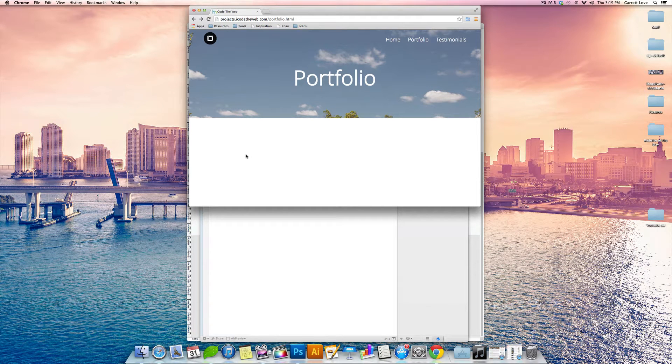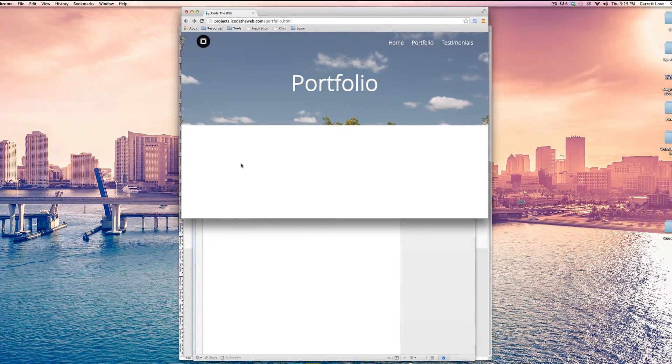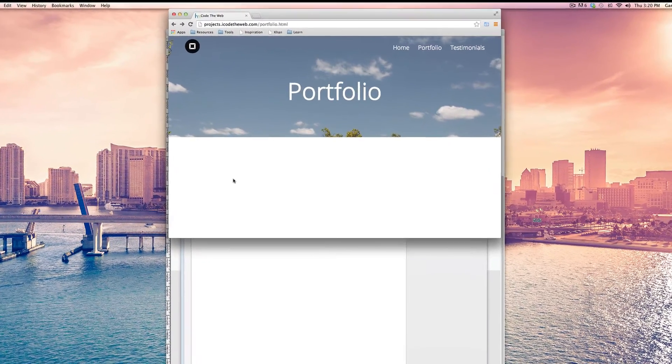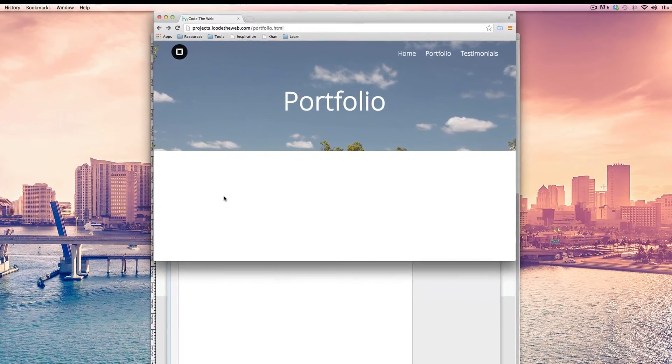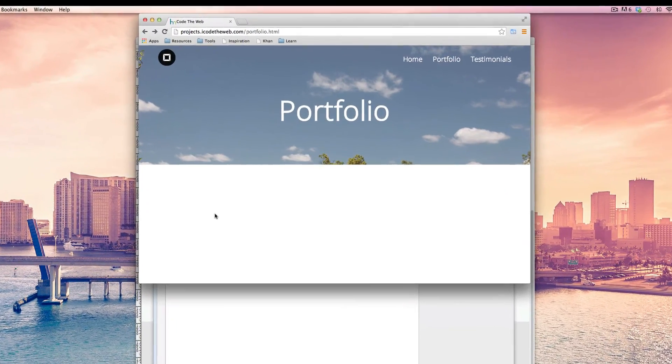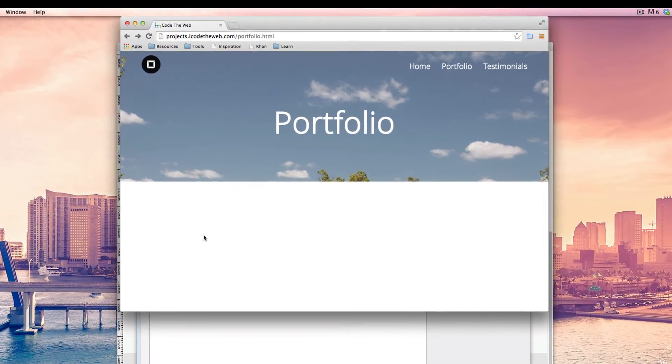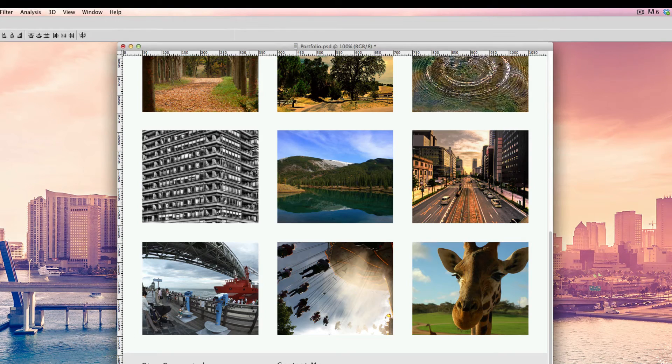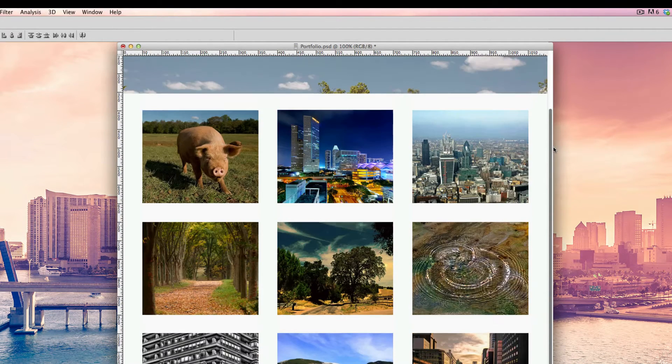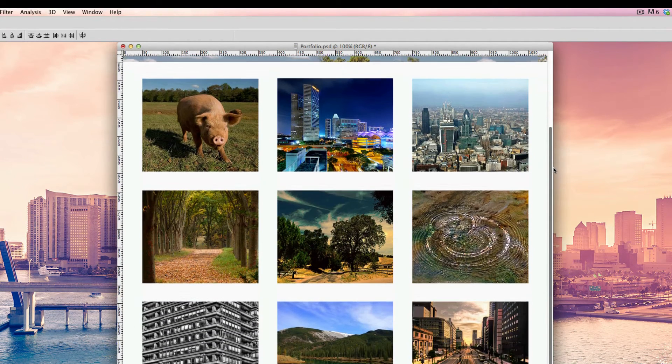What's up everyone, Garrett here from CodeTheWeb. If you guys remember the last video, we created this, the header section to our portfolio page. And in this video, we're actually going to be adding all of our images for the portfolio, and when we're done it'll look something like this right here, these images.